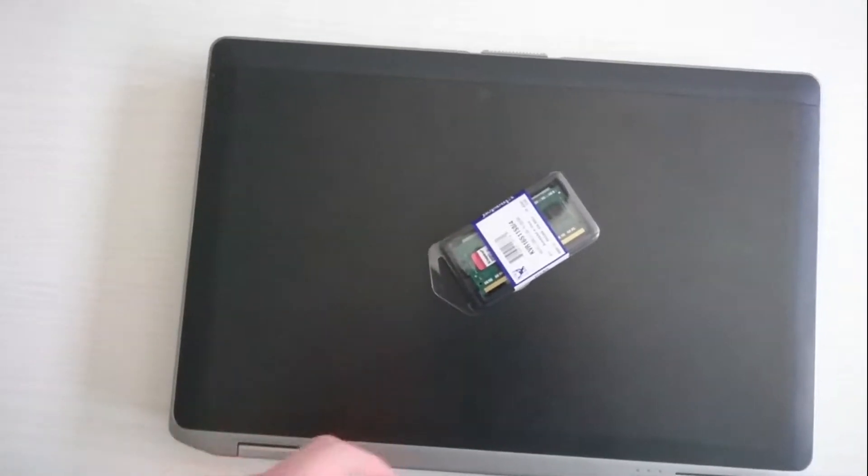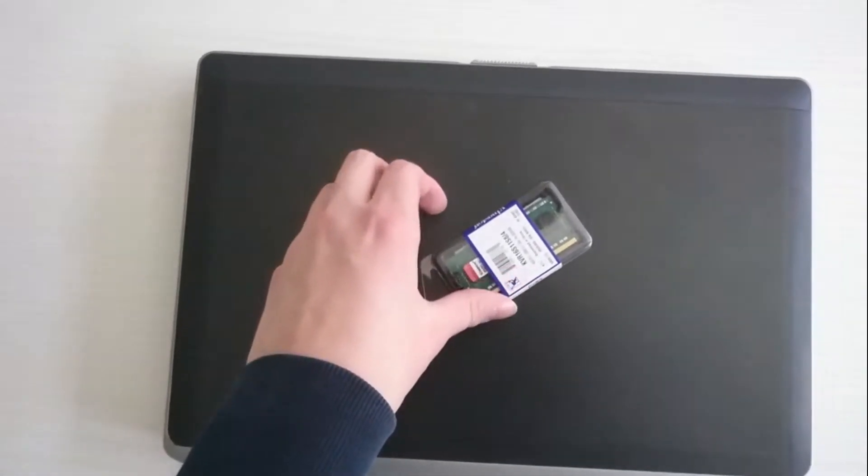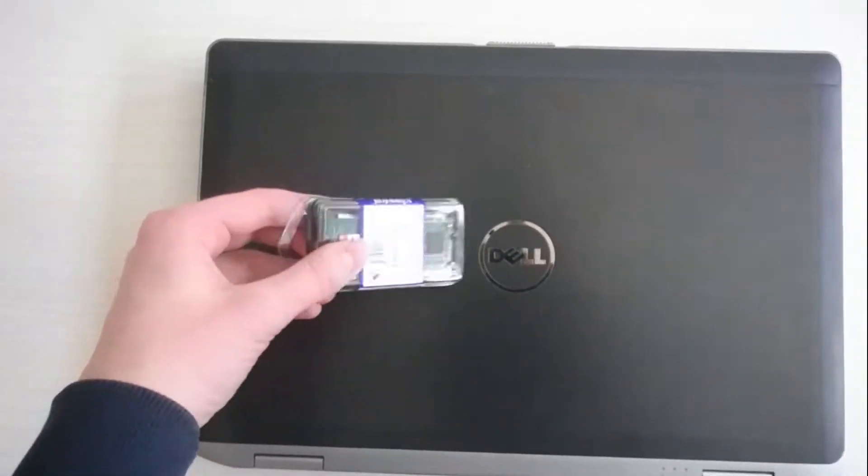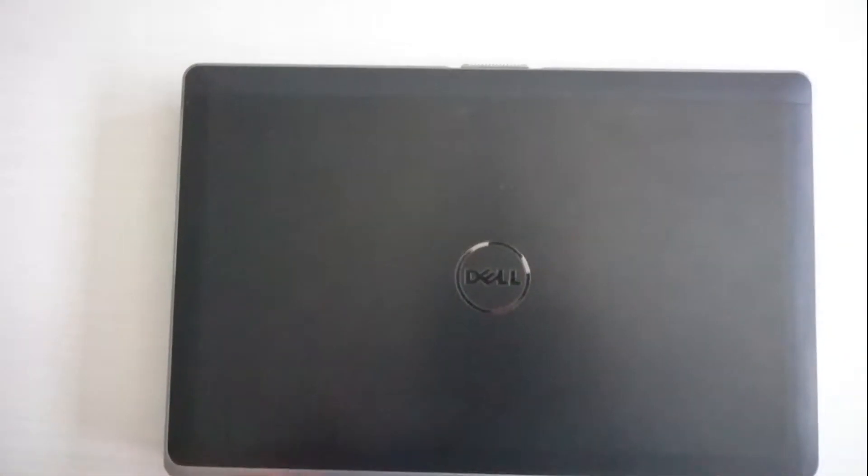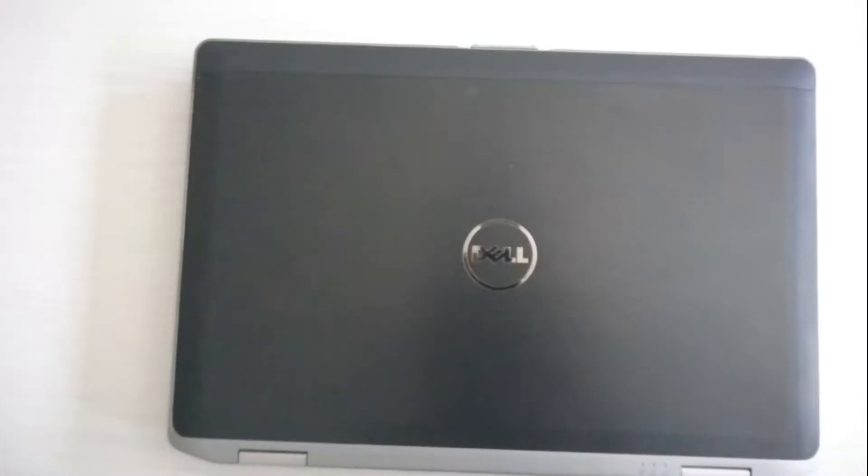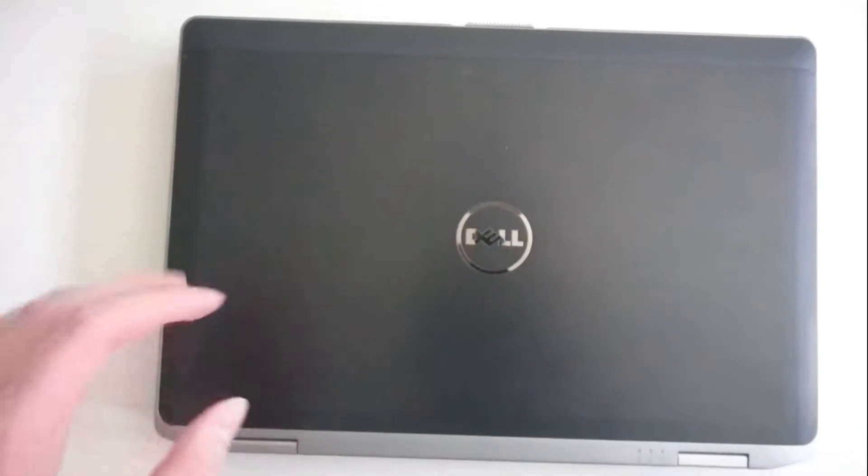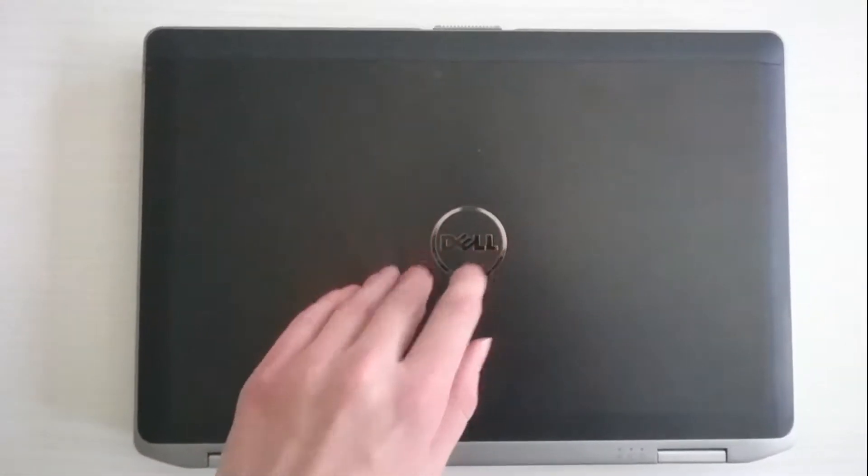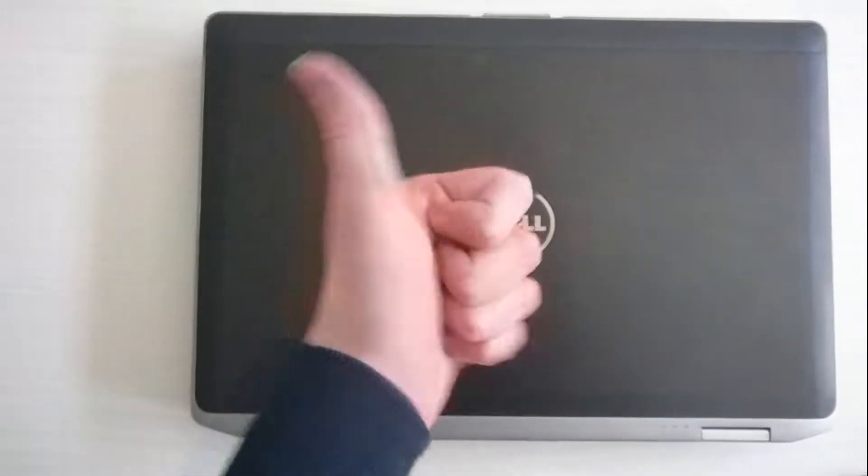Yes, today we are going to upgrade some RAM to this Dell computer, but before we start I will tell you a bit more about this laptop, so let's go.